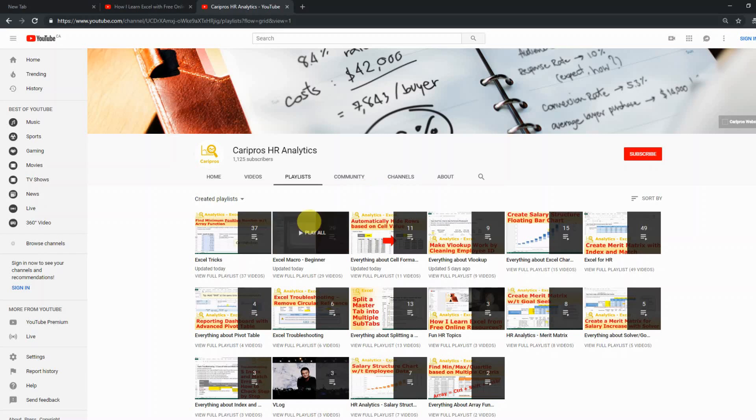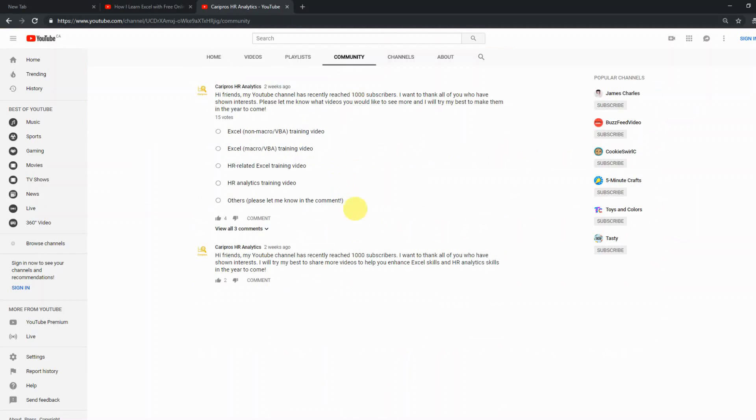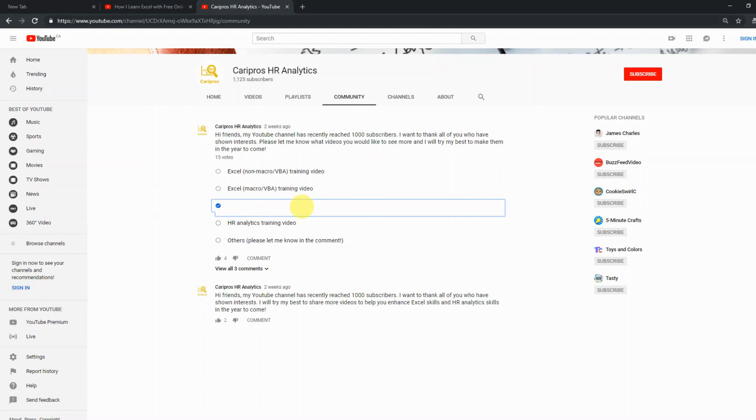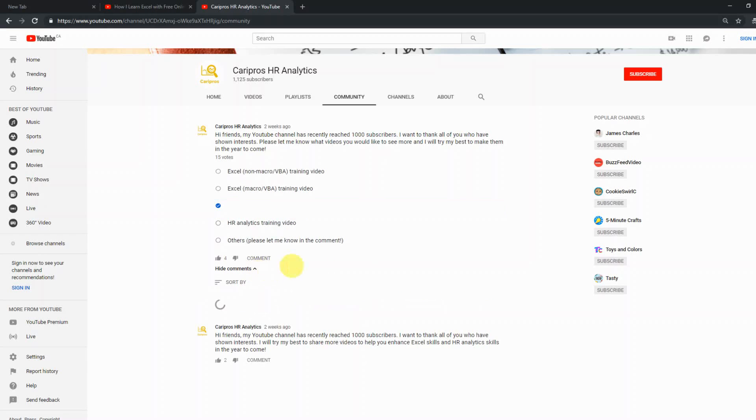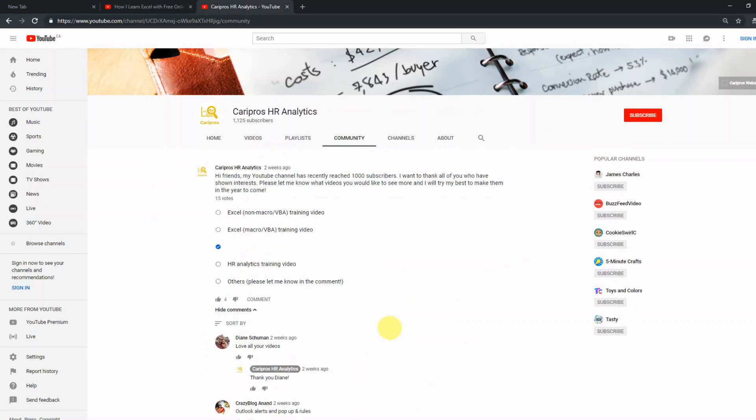And then if all those resources still don't help you, you can go to the community tab where I have a poll here, and you can tell me, you can select what you want me to do more of in the future, or leave me a comment of what you want to see in the future.